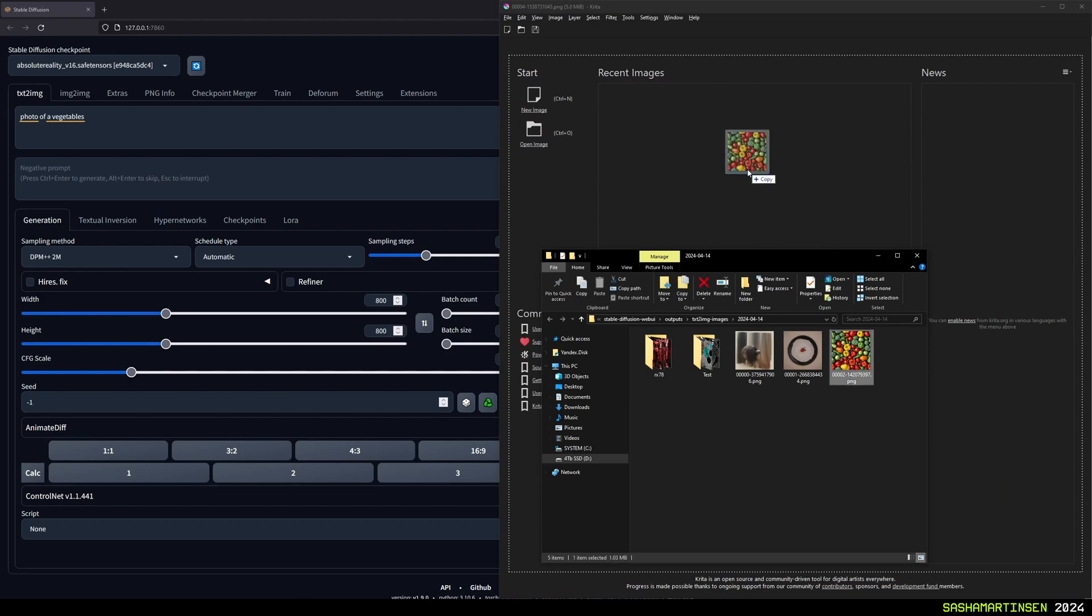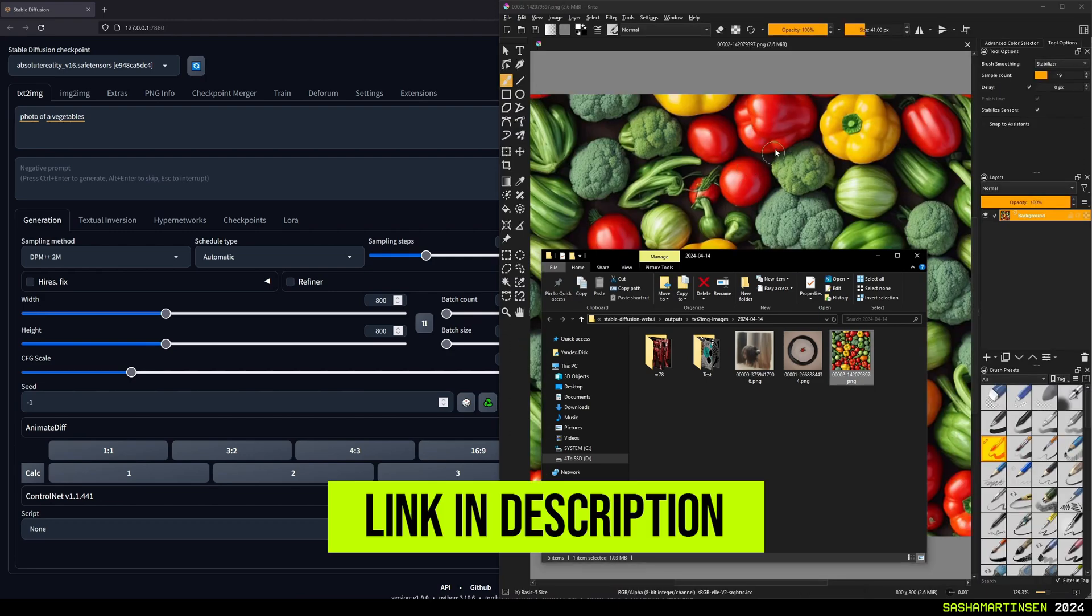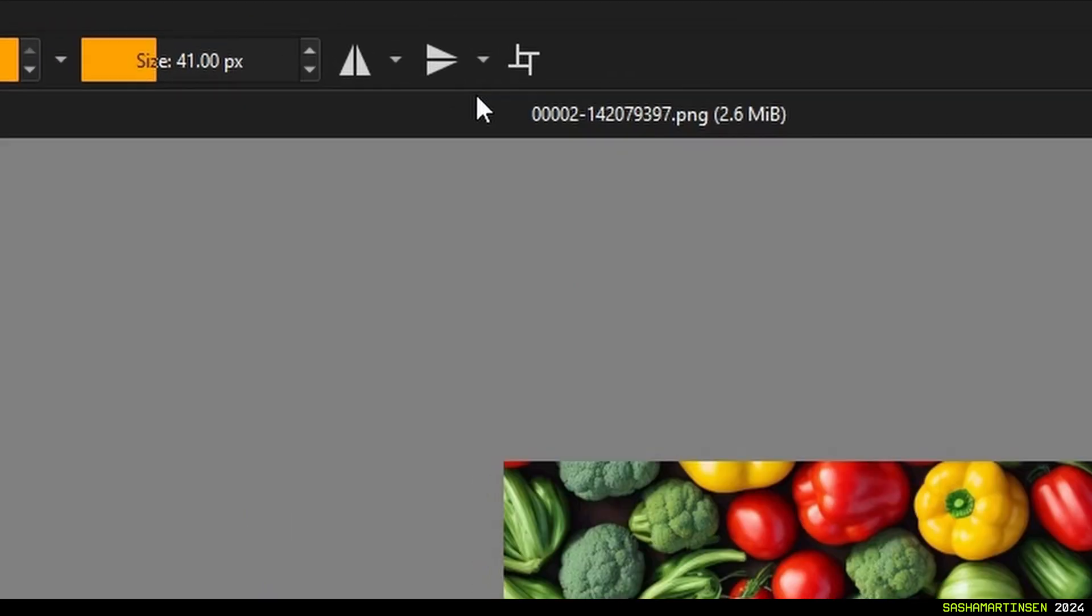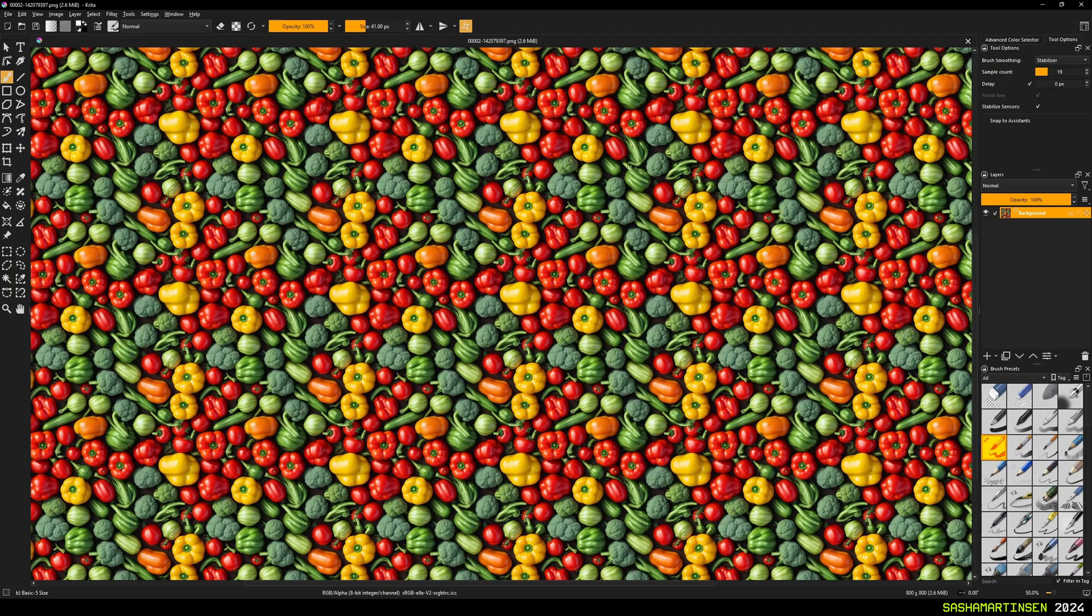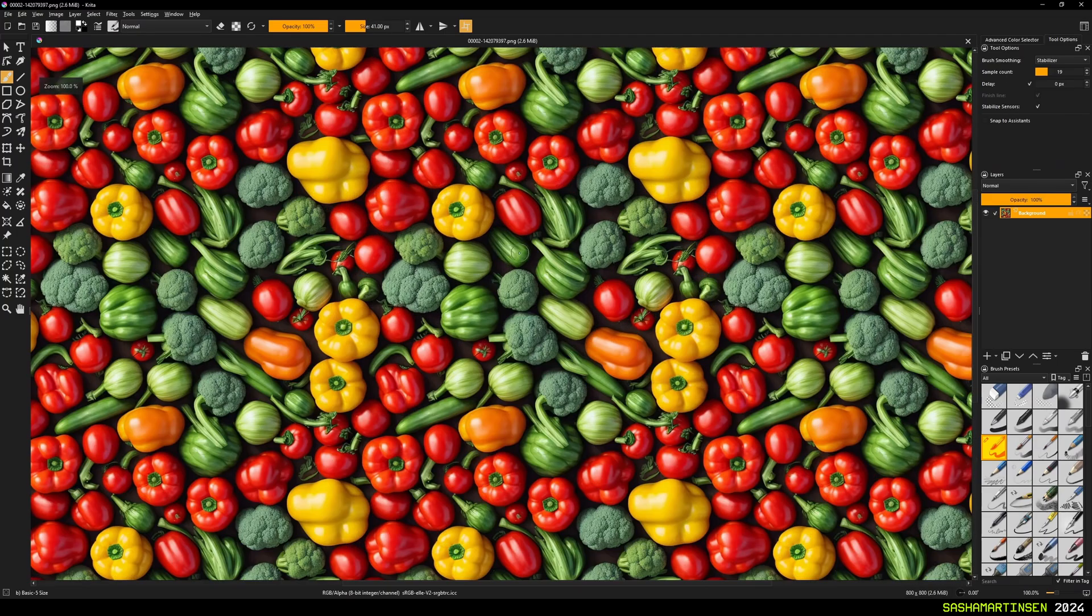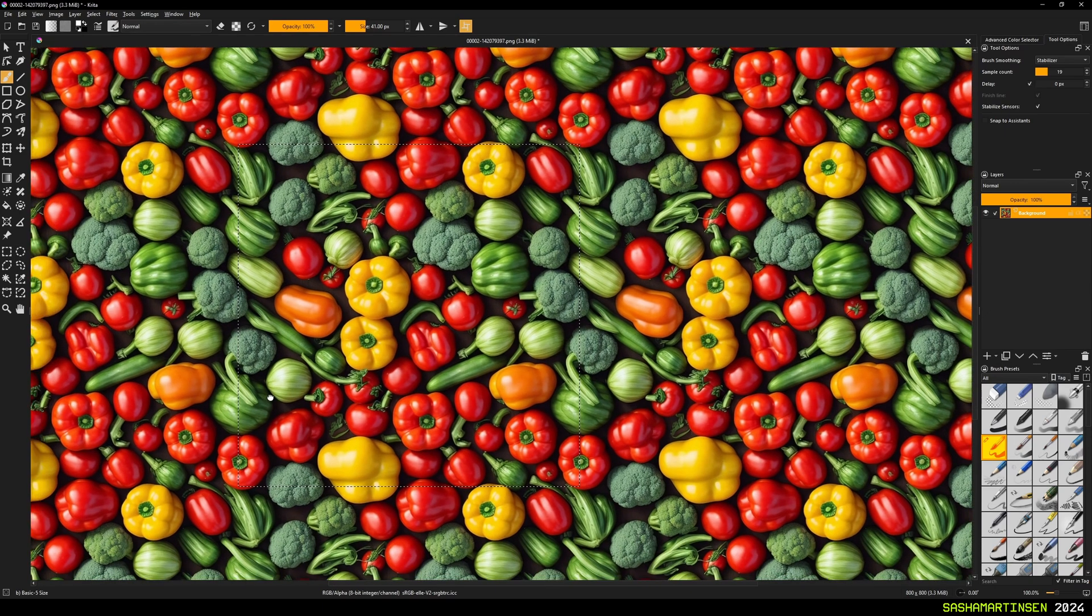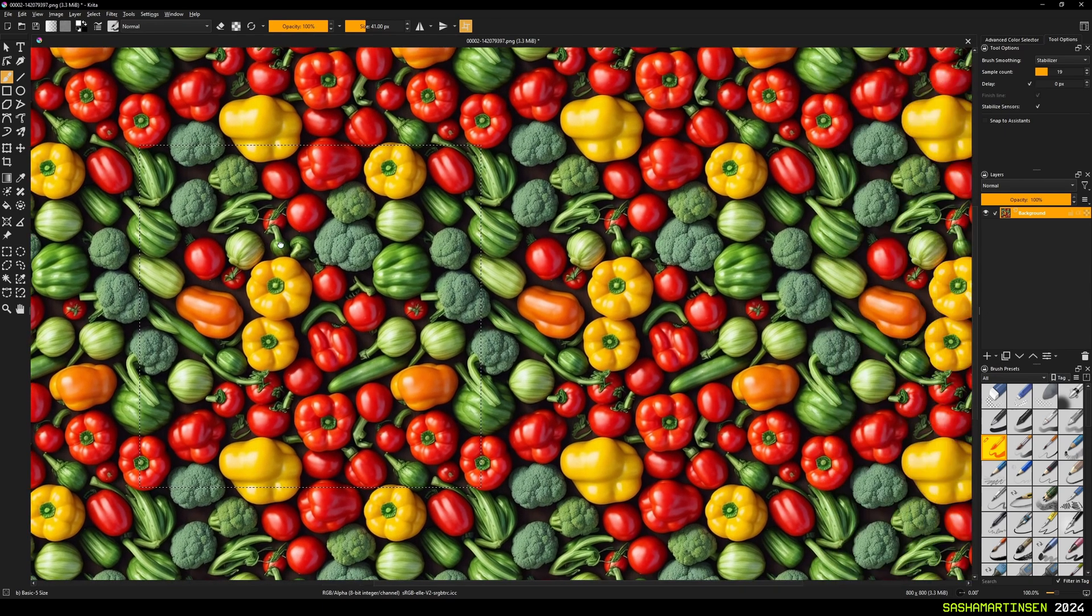To check the results I drop the image to Krita and use a wraparound mode, and yeah, as you can see everything is seamless.